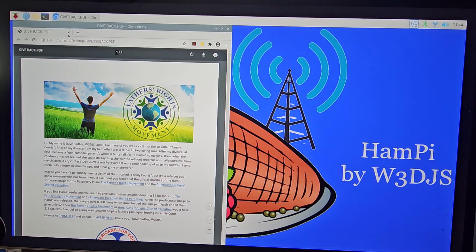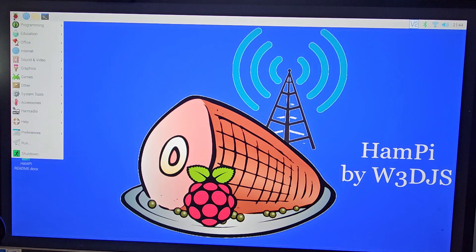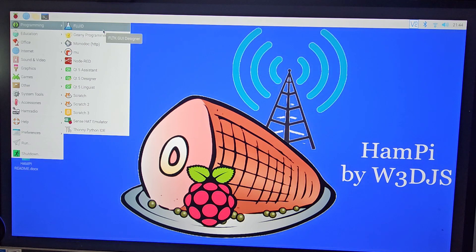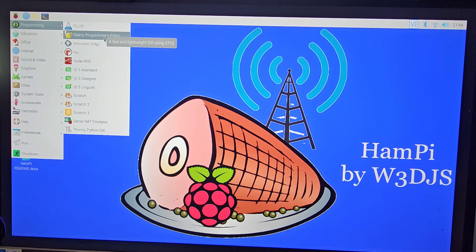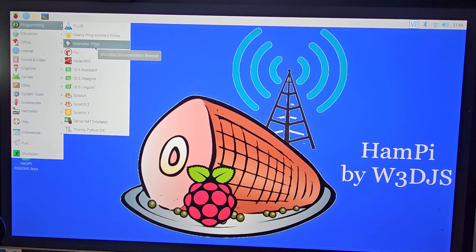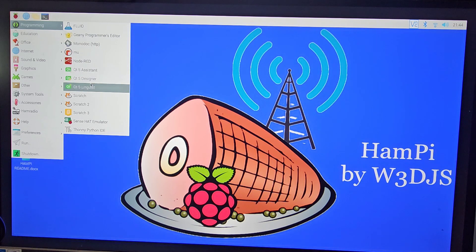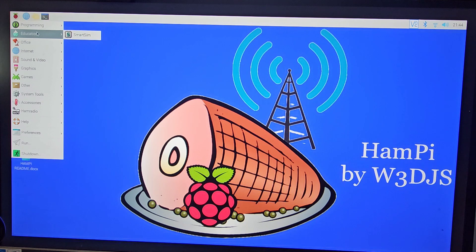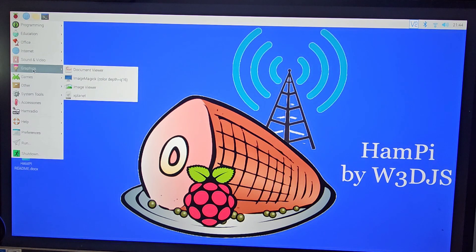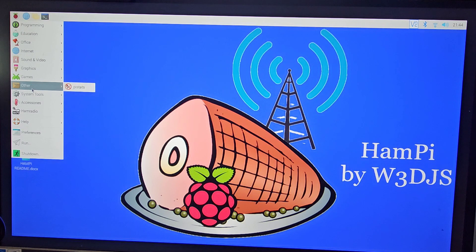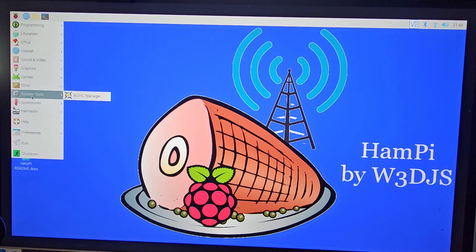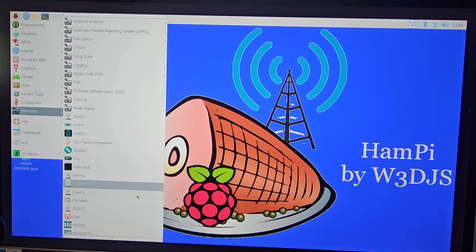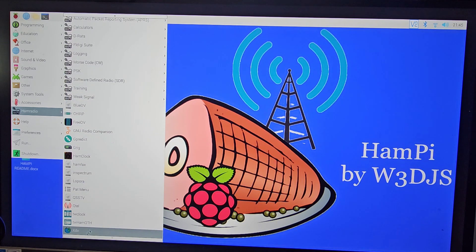Let's go to the Raspberry Pi and see what we've got here. Programming - we're just going to go from the top: Fluid GUI Designer, Geany, Geany Programs Editor, Monodoc, MU, Node-RED, Qt5 Assistant, Scratch. Then you've got Education, SmartSim, Office, Internet, Sound and Video, VLC media player, Graphics, Games - a few games and other tools, Accessories, and now Ham Radio. That's the one we're interested in.